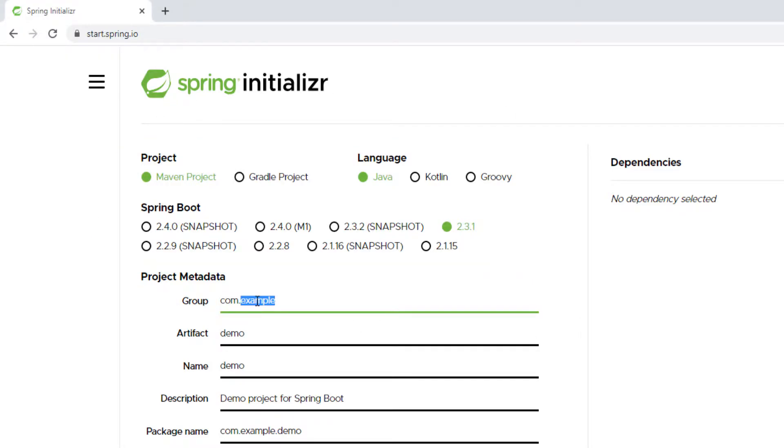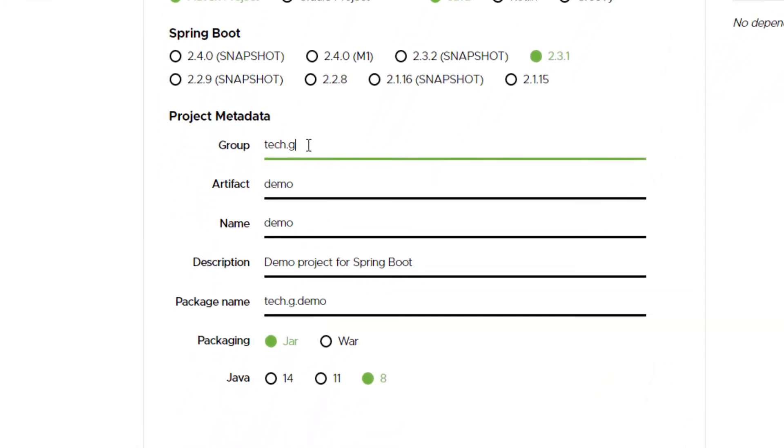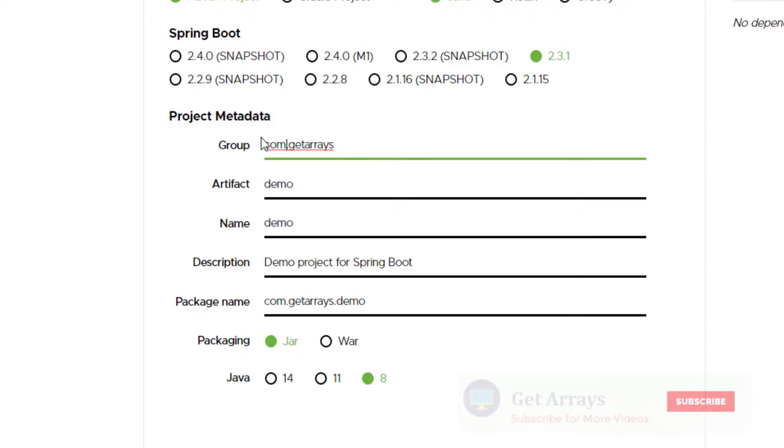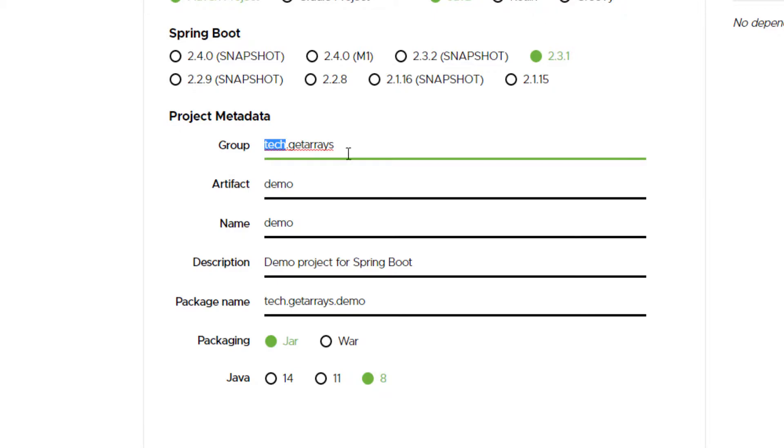In the Group ID, I'm gonna do tech.getarrays. This is usually the domain of the organization reversed. You can see it's usually like com, but my domain is tech, so it would be tech.getarrays. That's what you usually have here as your Group ID.